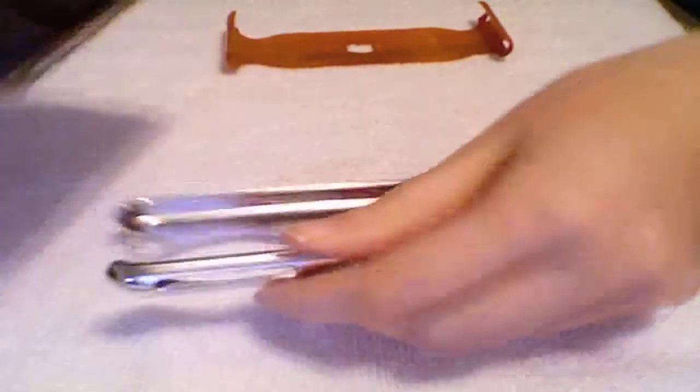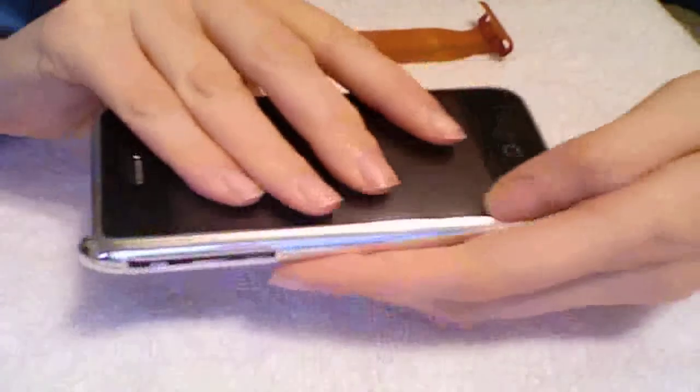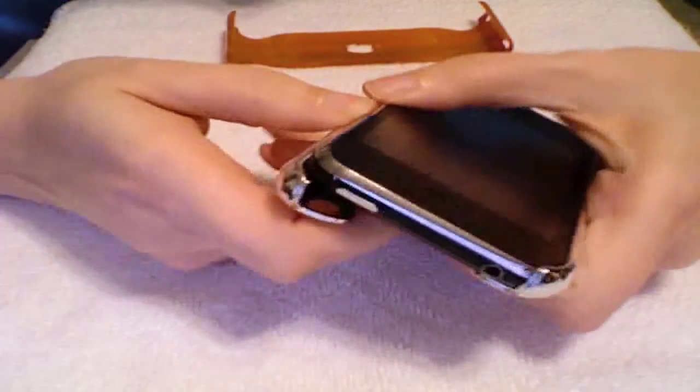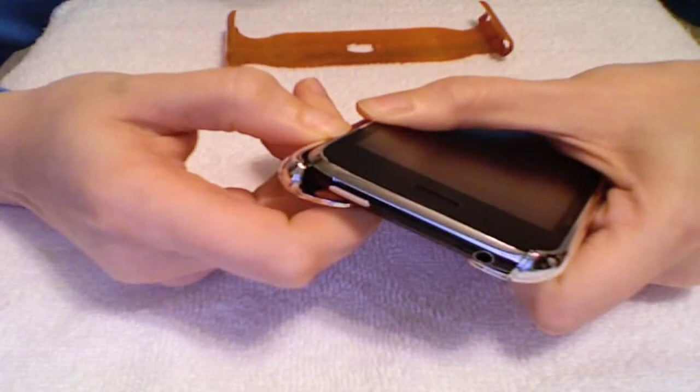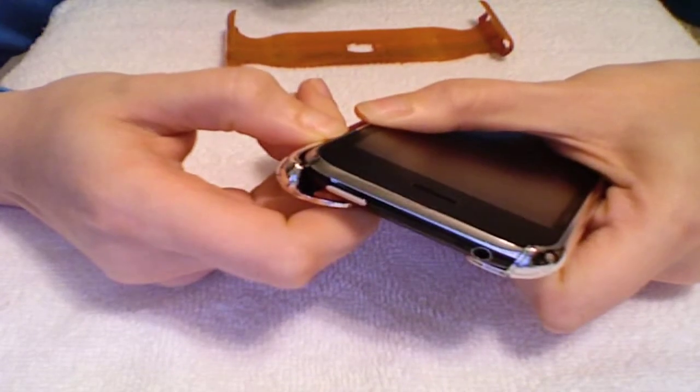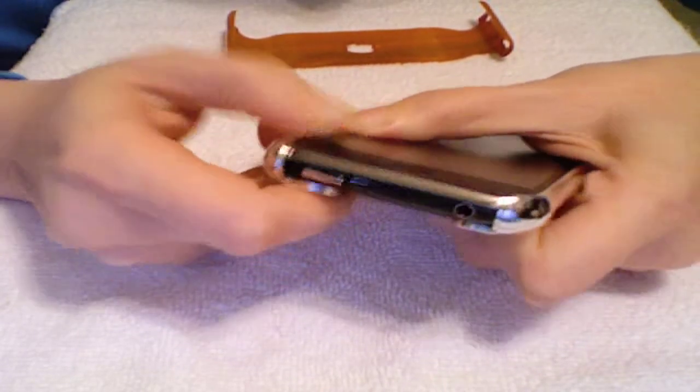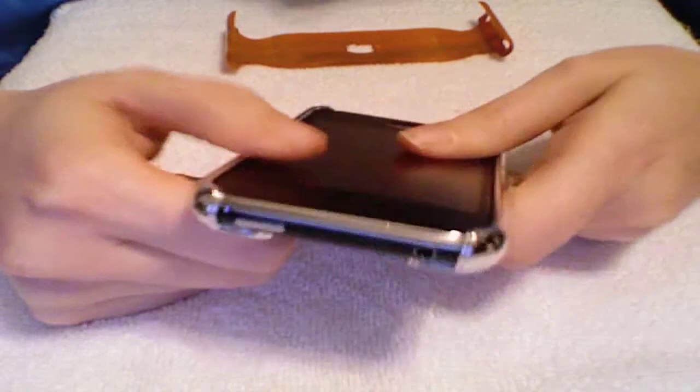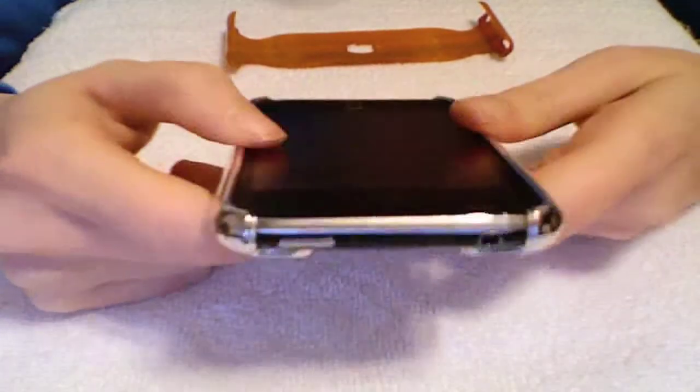What I do is of course put the volume rocker and the little vibrate switch in first. And then I kind of try to manipulate the case like pull it out. I'm just pulling on the case and then putting it on. I still feel like I scratched it again just now, but you know, whatever.